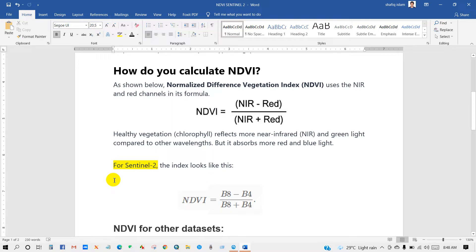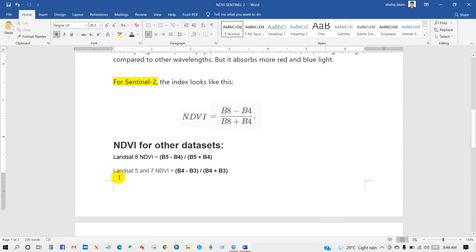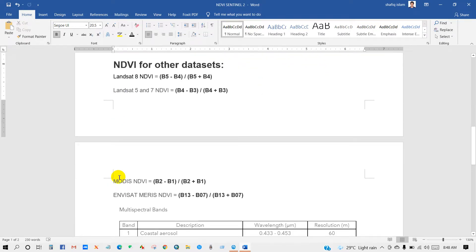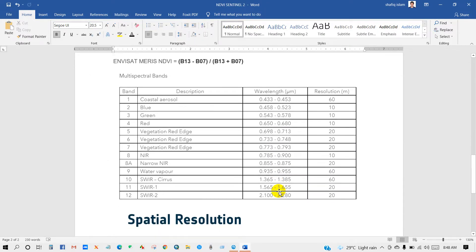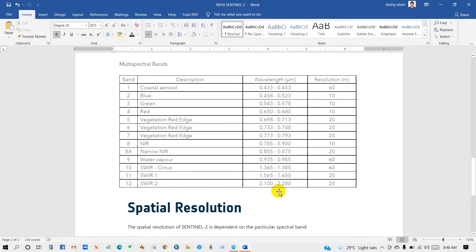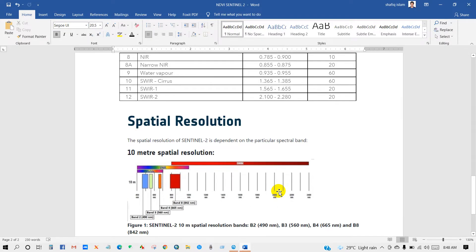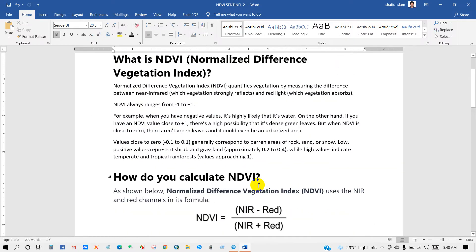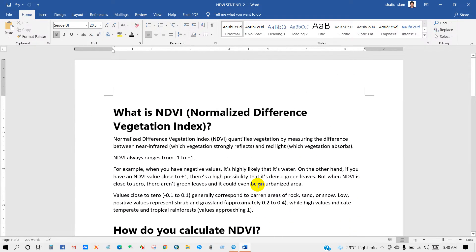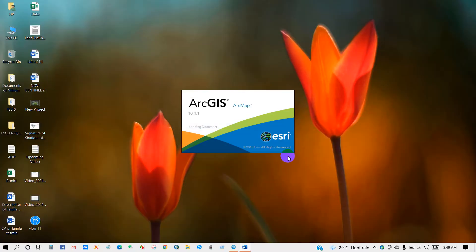For Sentinel-2 we will mainly use Band 8 and Band 4. For other datasets like Landsat 8, Landsat 5, 7, and MODIS, NDVI uses different band sets. Here are the multispectral bands for Sentinel-2 with their spatial resolution.